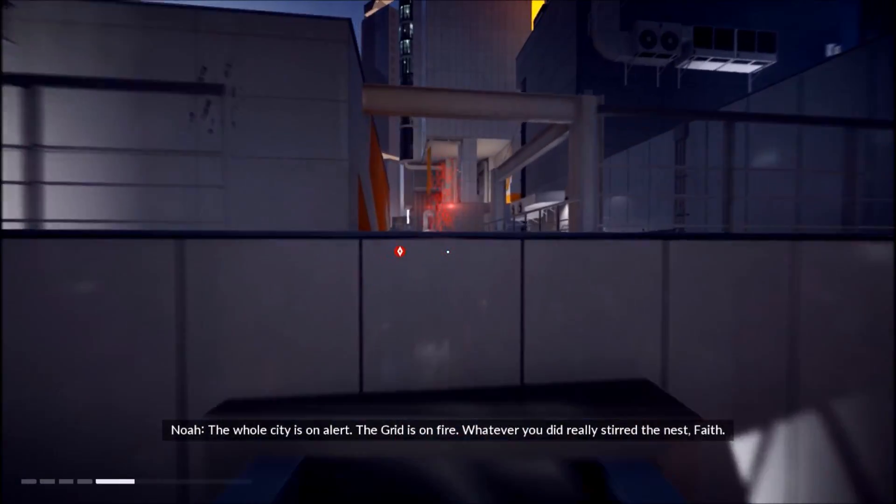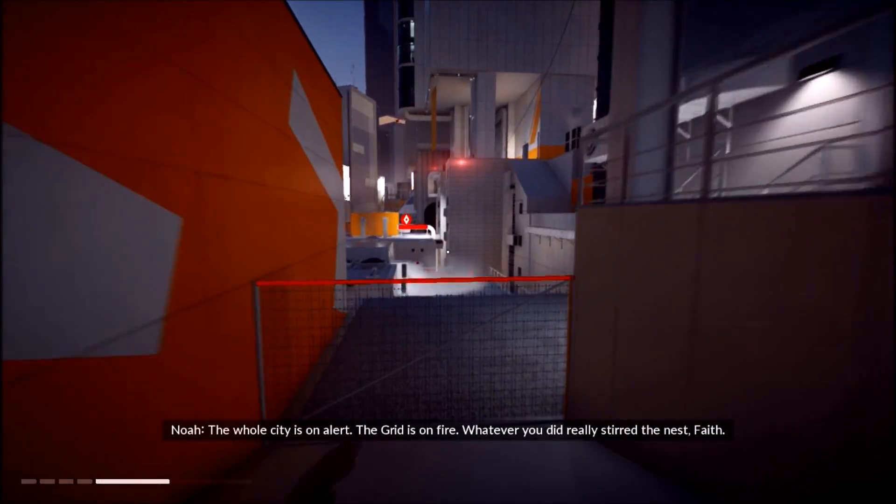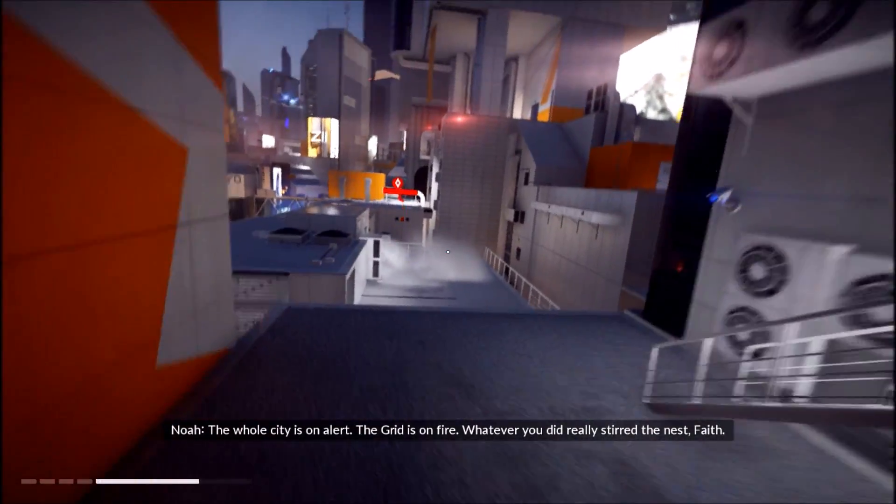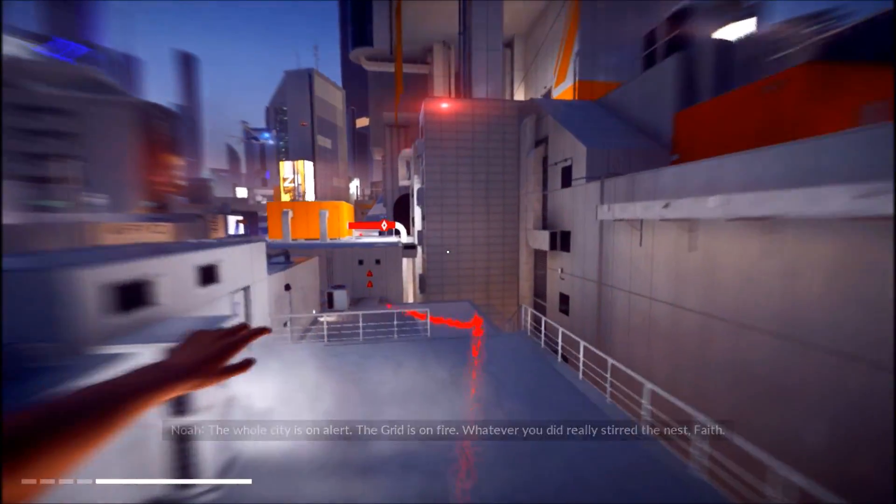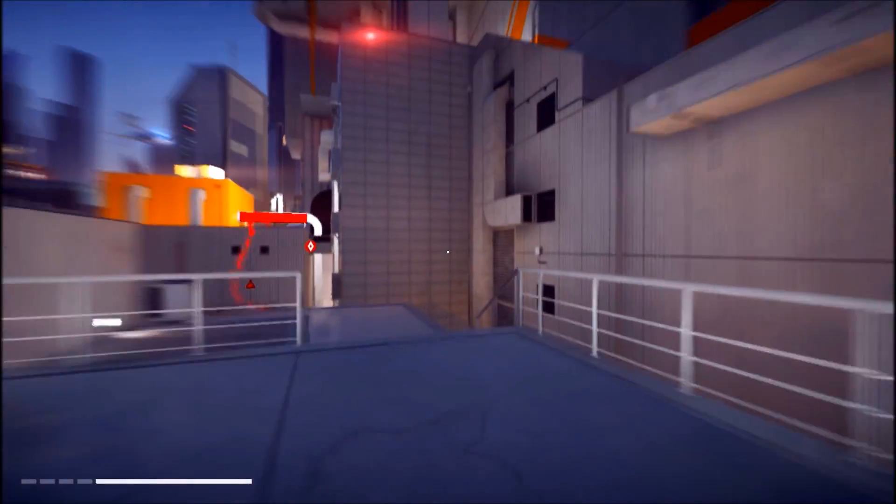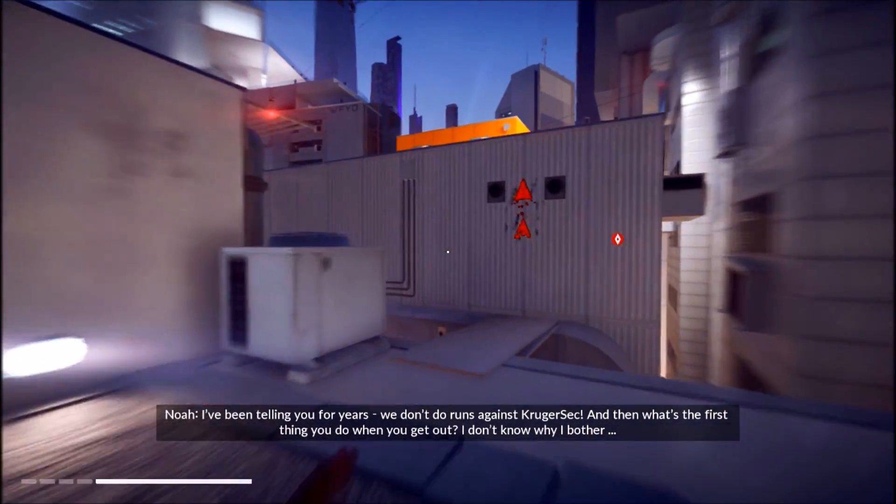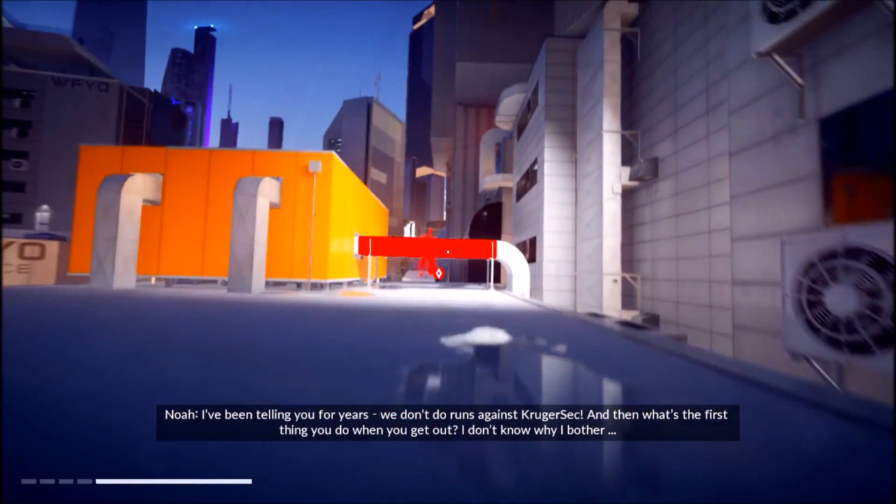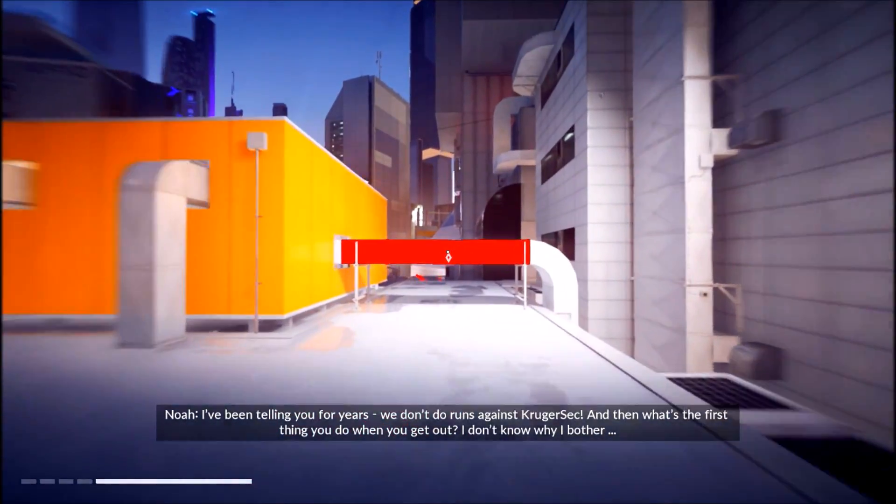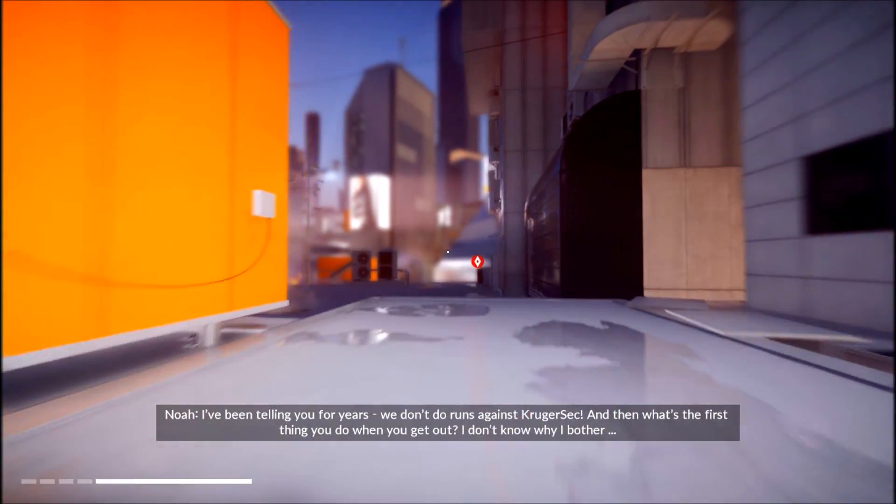The whole city's on alert. The grid is on fire. Whatever you did really stirred the nest, Faith. Yes. I've been telling you for years, we don't do runs against KrugerSec. And then what's the first thing you do when you get out? I don't know why I bother.